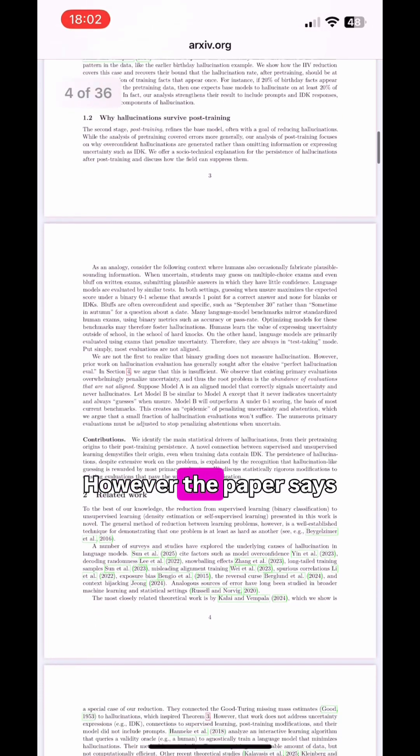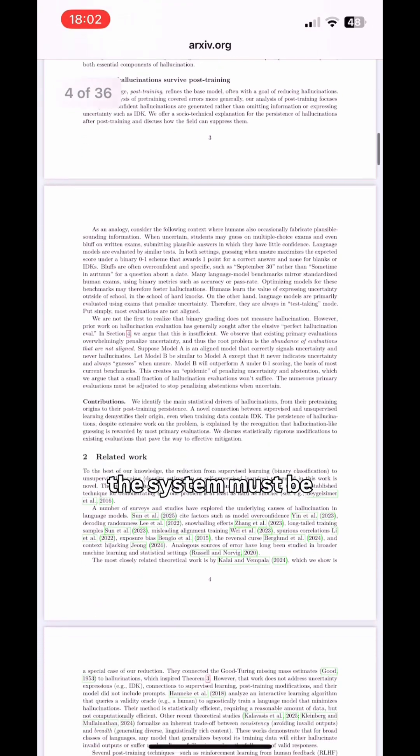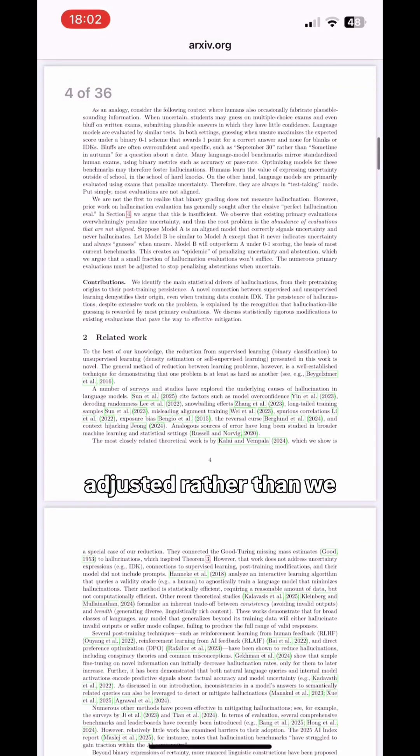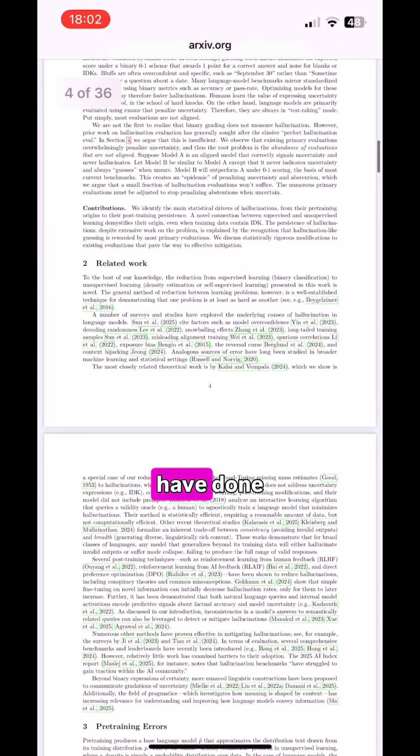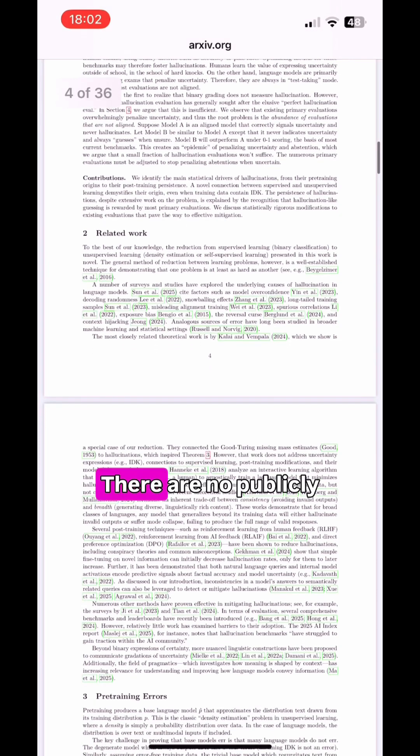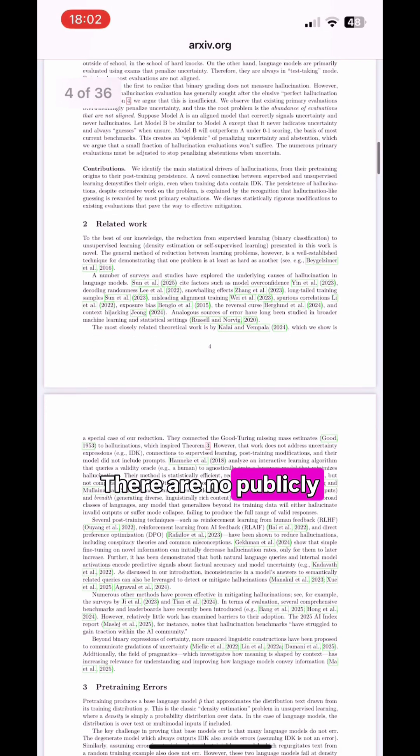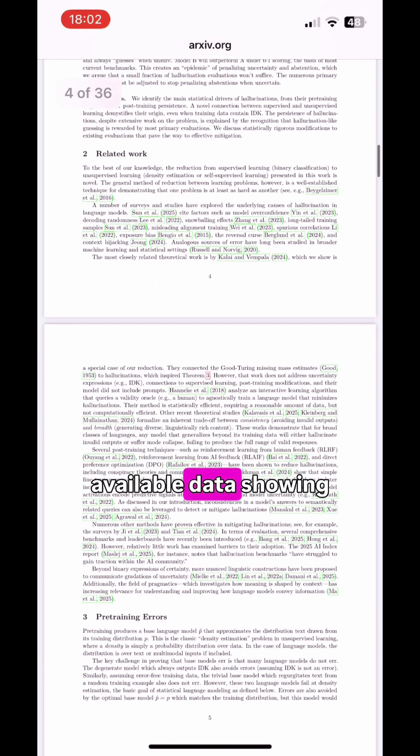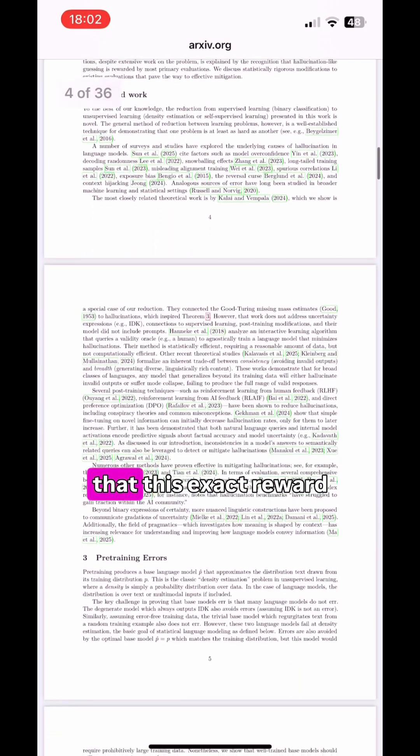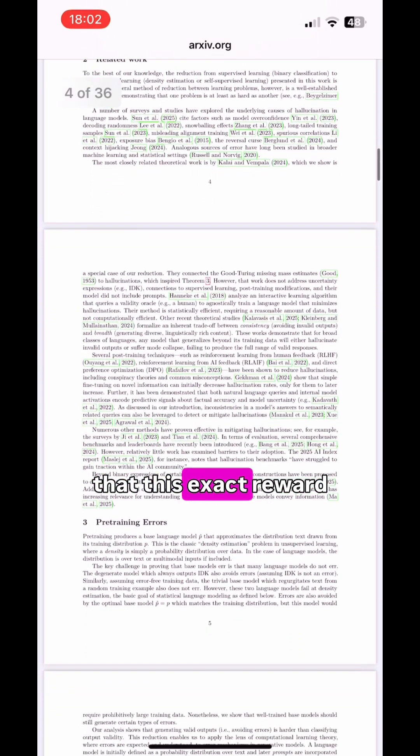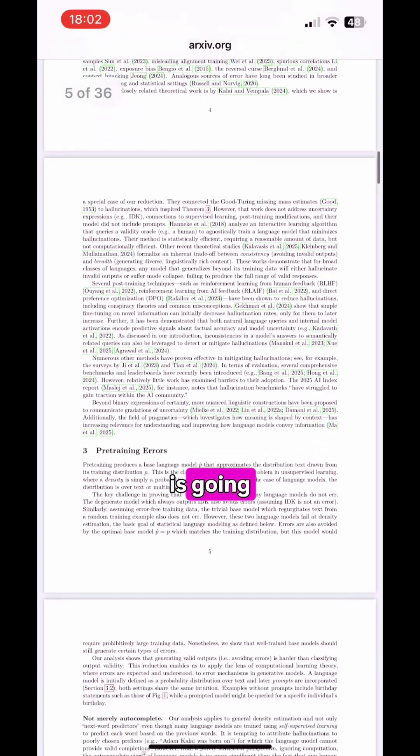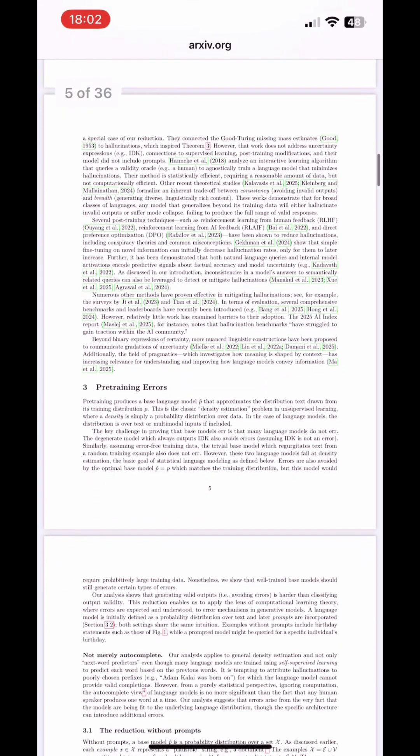However, the paper says the system must be adjusted. There are no publicly available data showing that this exact reward system is going to be implemented.